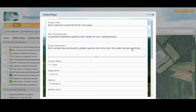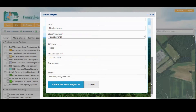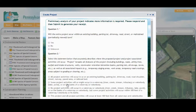Complete the project forms, adding a title and other required information. Click Submit for Pre-Analysis. What this does is check for avoidance measures or conservation measures that might be required for the project. If there are any, we may need to answer some questions, such as the three shown here. Once that step is complete, the tool is ready to run the analysis and generate a receipt, also sometimes referred to as a report.